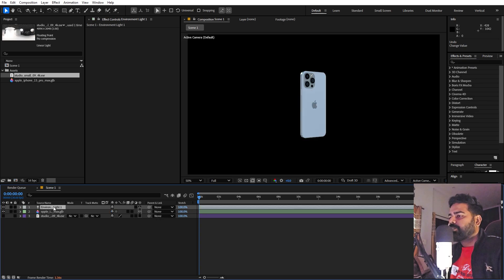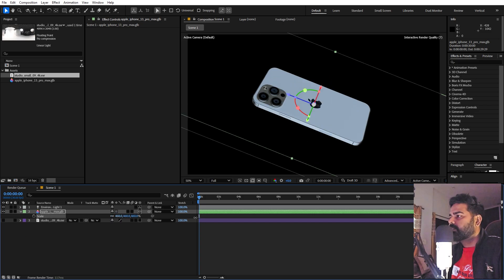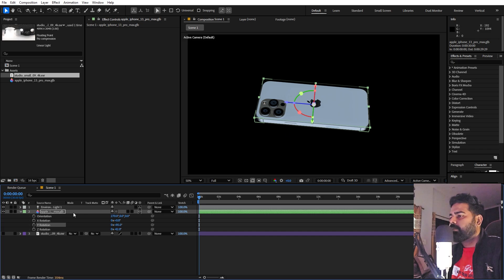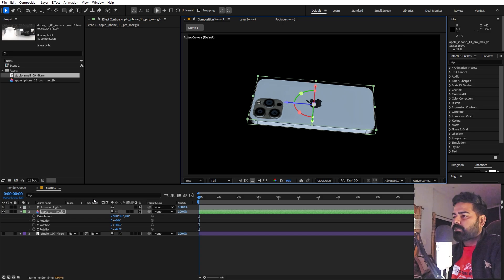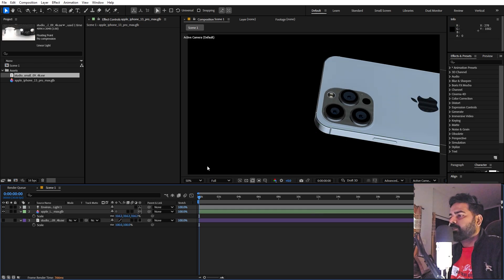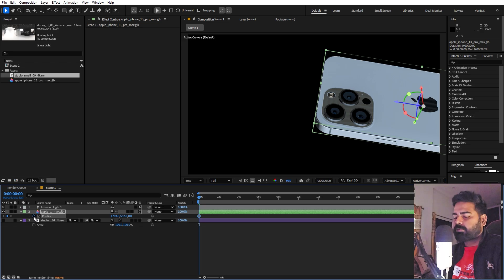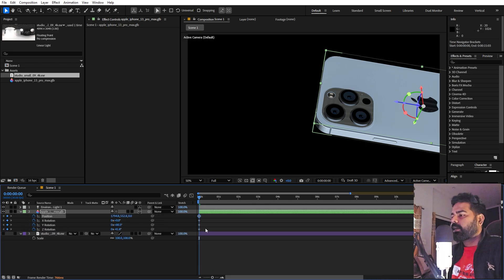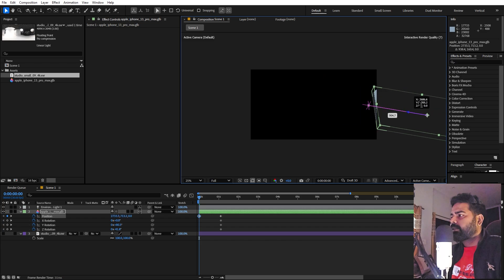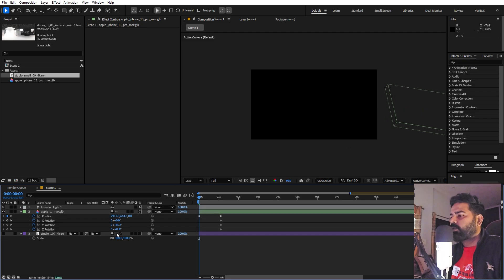Now let's animate the object. Select it, press R to rotate it to a nice angle, increase the size, and position it where you want. Press P for position and place it. Once you're happy, add keyframes for rotation and position — press R, add keyframes, then press P and add a keyframe for position. Press U to see everything, then select all keyframes and move them forward. In the beginning, move the object behind and up so it's out of frame, and add a Z rotation so it rotates as it comes in.